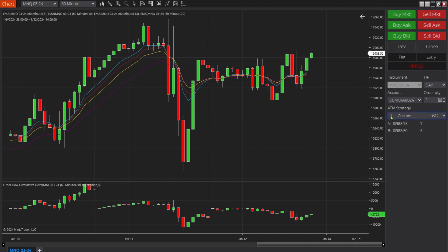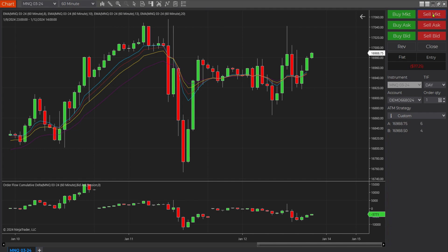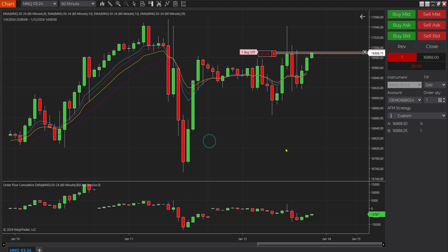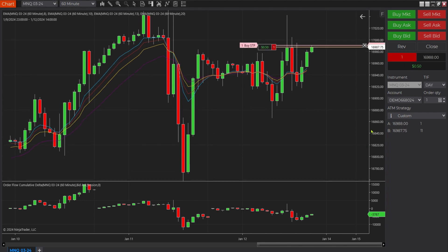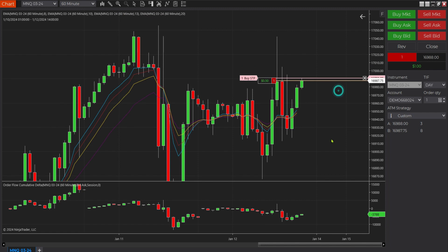You'll notice under ATM Strategy, Custom came up with an exclamation mark — that lets you know that it is active. So what we're going to do is sell market, because the market is going up and I want to demonstrate the stop. We're going to sell the market, and let me separate this a little bit so we can see this.